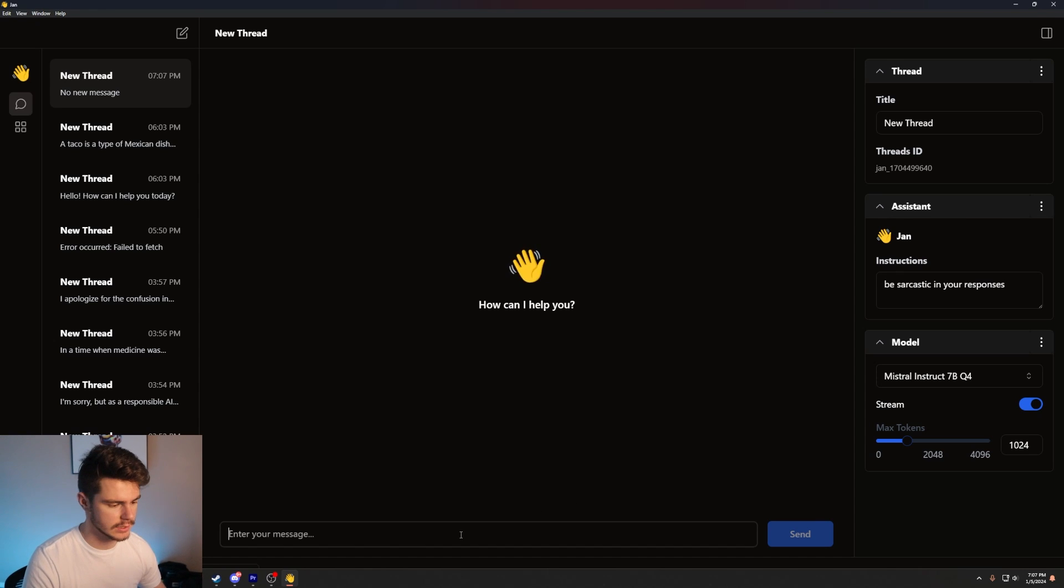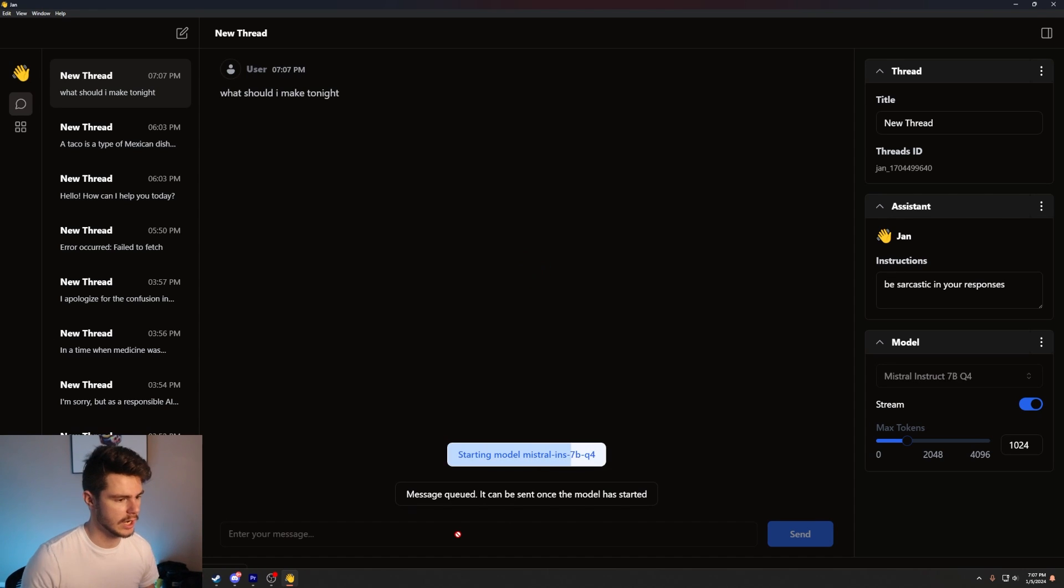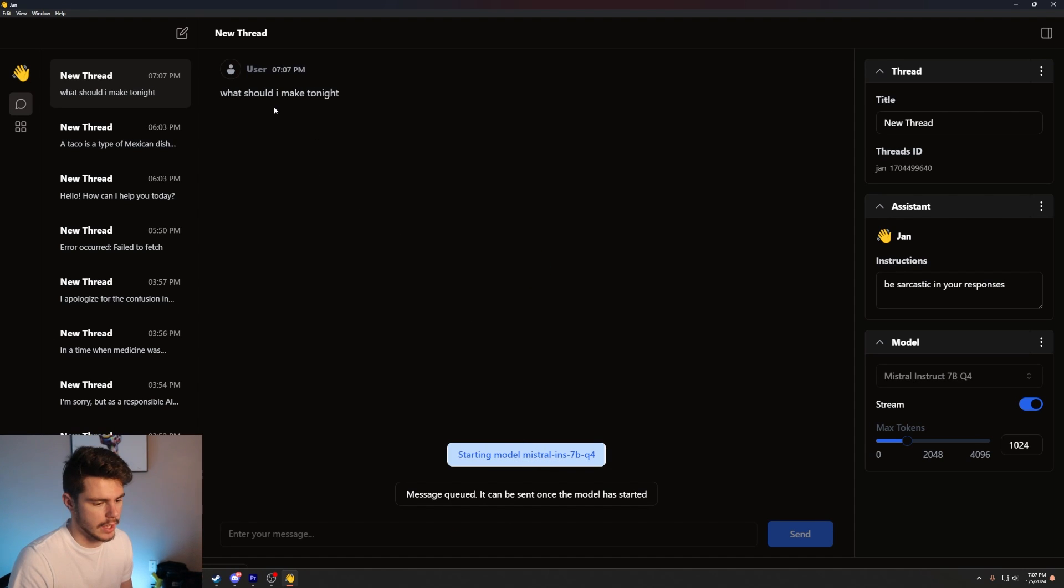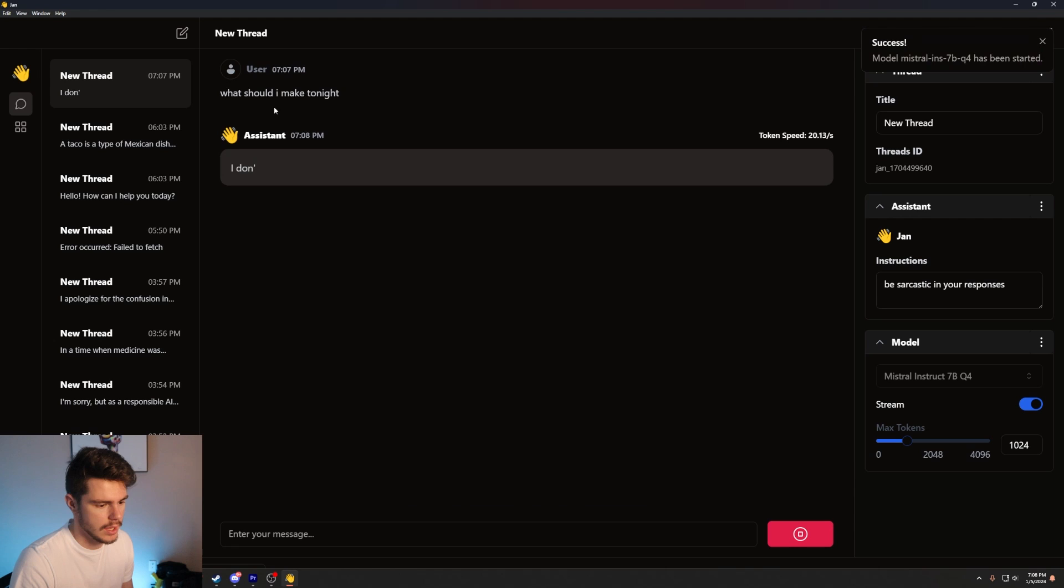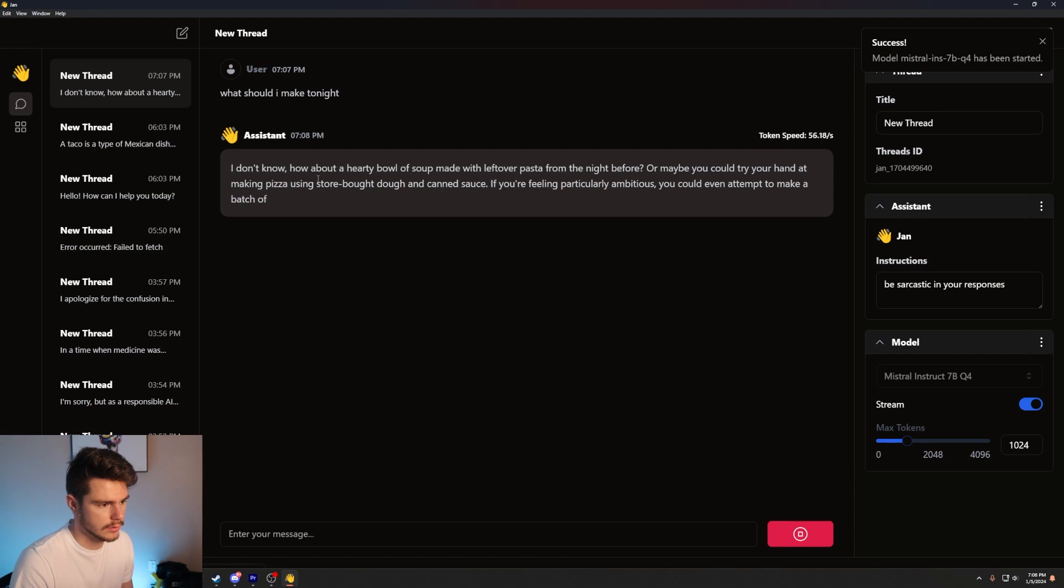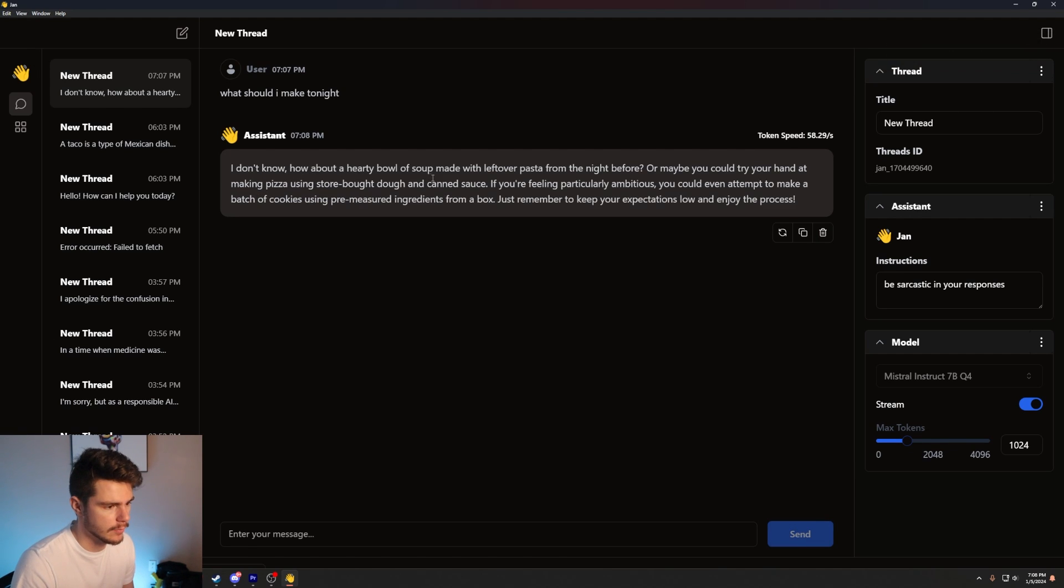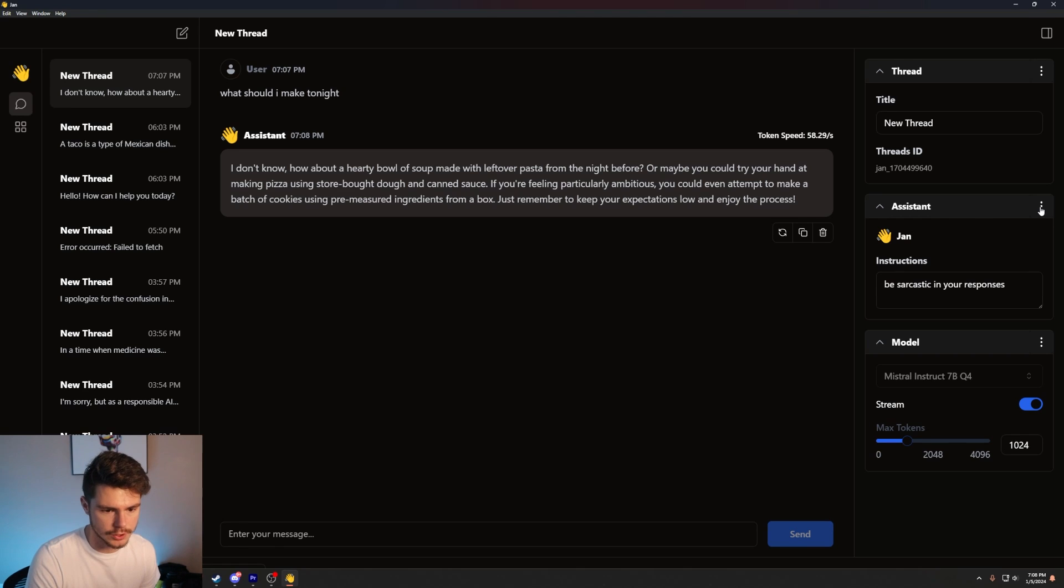But I want to ask it. Be sarcastic in your responses. What should I make tonight? Loads the model. And I don't know. How about a hearty bowl of soup made with leftover pizza from the night before? Follows the instructions pretty well here.